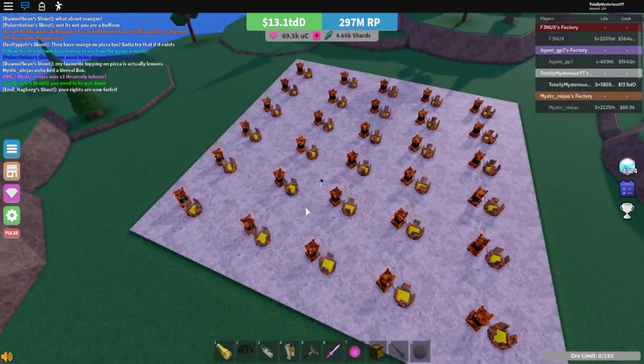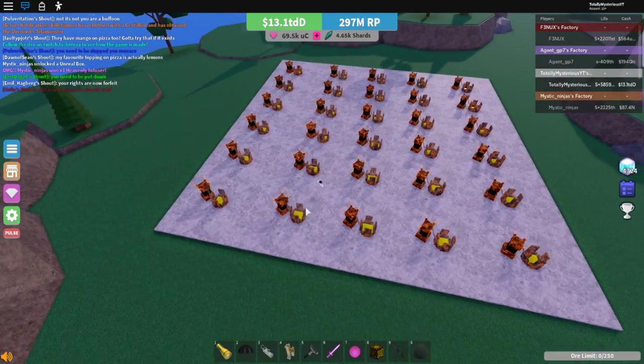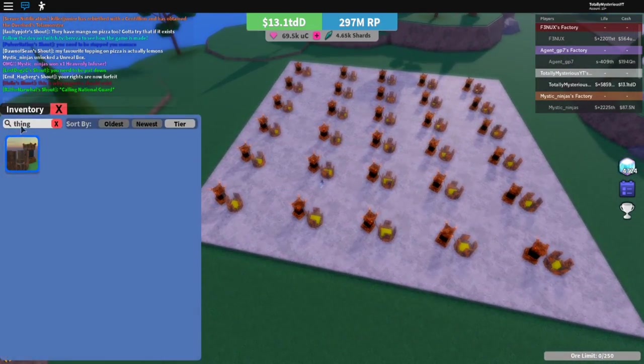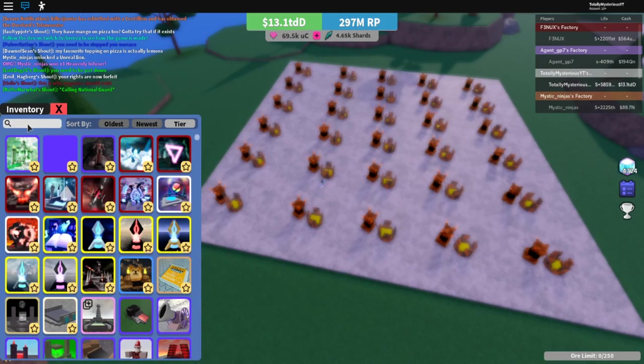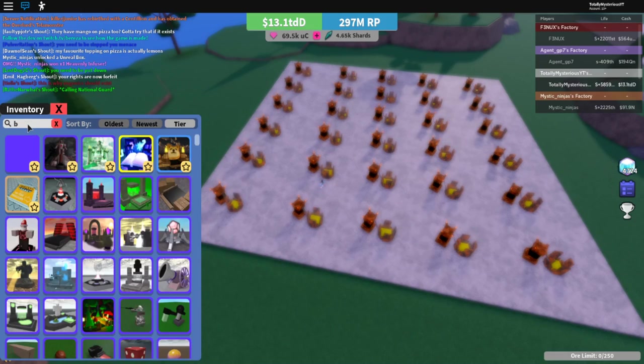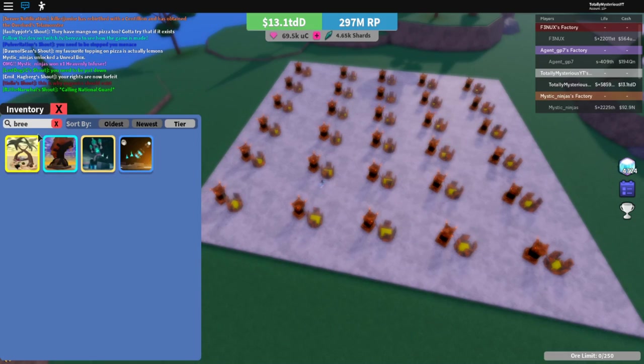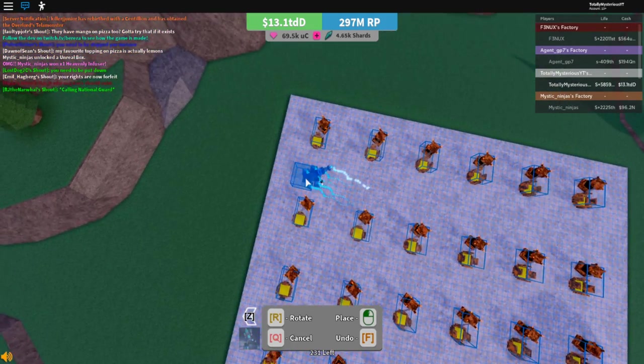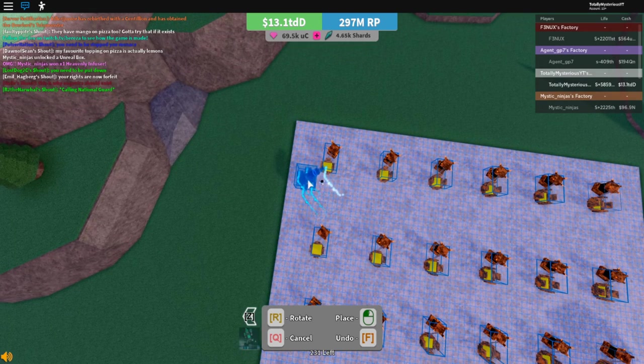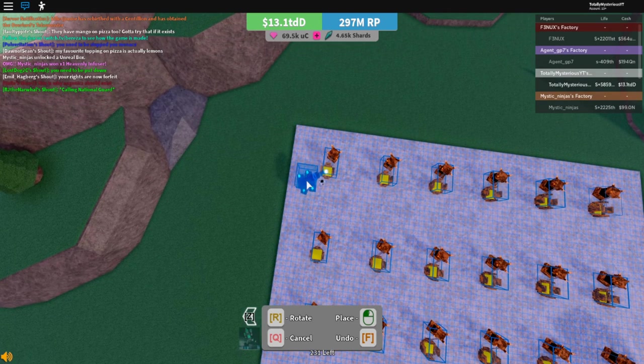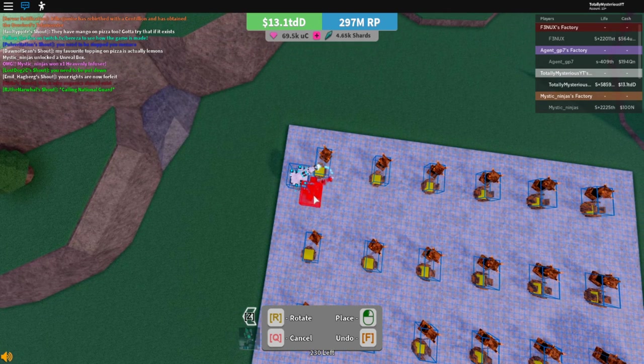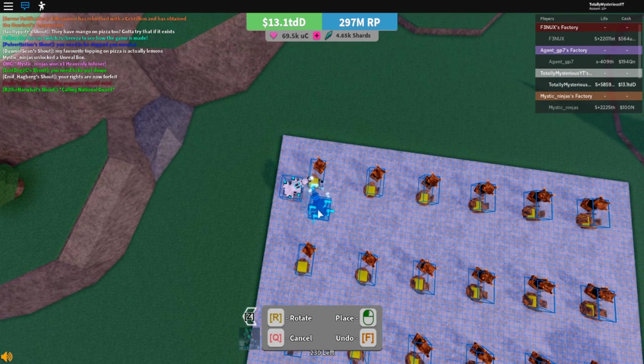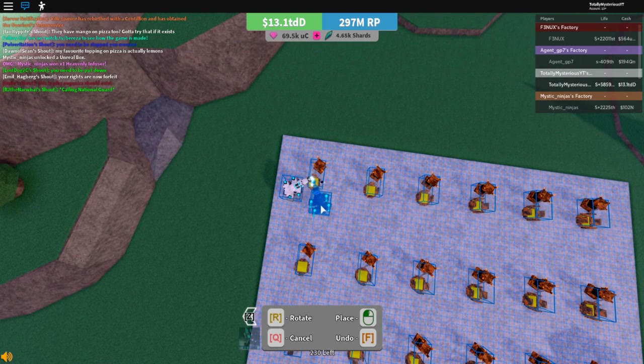Alright, so once you've got your thingamajigs down, what you can do is you can get your breech loaders. If you don't have enough breech loaders, you can always switch to Atomium. They are both very good for this.